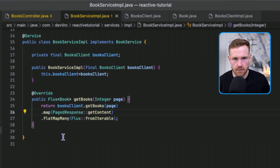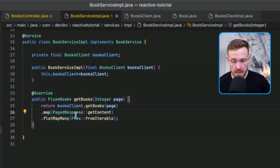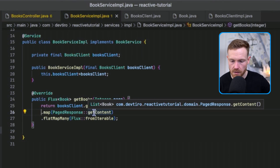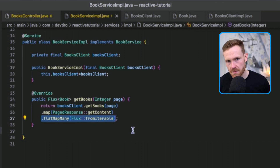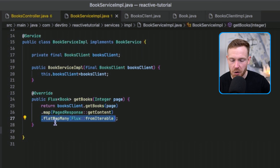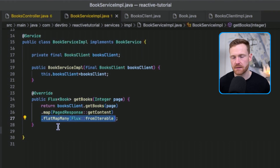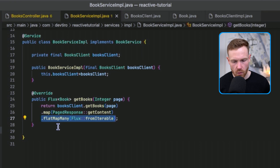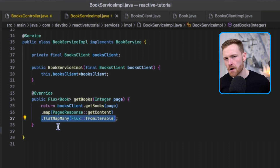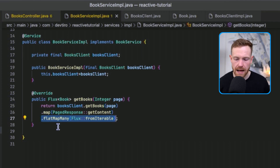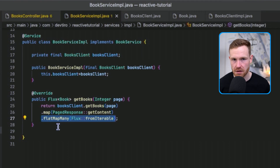First we call booksClient.getBooks passing in the page, which returns our Mono of PageResponse of Book. We call dot map on that, which dives inside the Mono to access what's inside — the PageResponse object. We don't care about total pages or page size metadata here, so we just call getContent() to get our list of books. Then we call flatMapMany — flat map is a functional concept, but flatMapMany on a Mono returns a Flux, which is what we need.